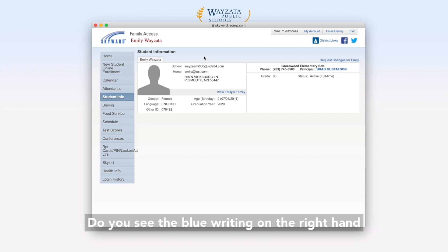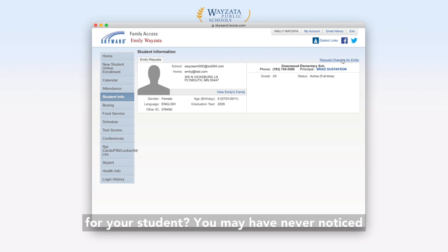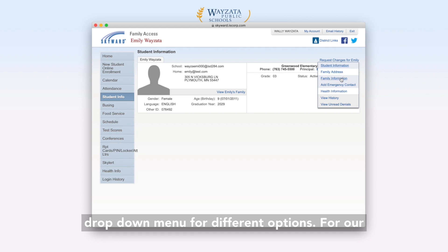Do you see the blue writing on the right-hand side of the page that reads Request Changes for Your Student? You may have never noticed it before, but when you click on it, there is a drop-down menu for different options. For our purposes today, click on Health Information.